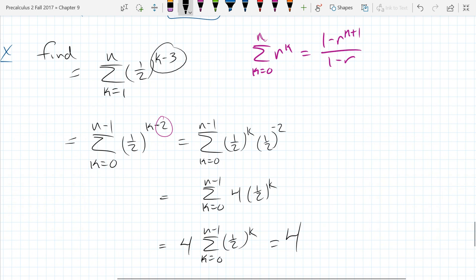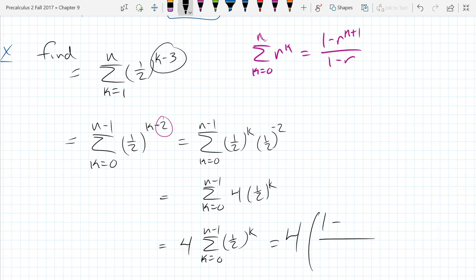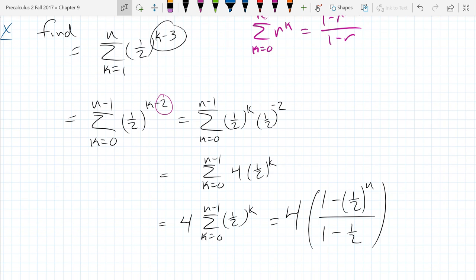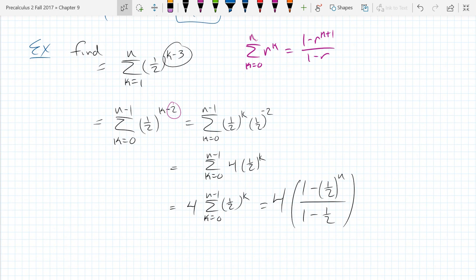Now we have it in the right form. So it's 4 times (1 − (1/2)^N) divided by (1 − 1/2). If we knew what N was, we could plug in that value and compute the actual number—for example, if N were 20. We did a little re-indexing and a little algebra. Sometimes you have to do both of those moves to figure out what these sums are, and this is a good place to end on sums.